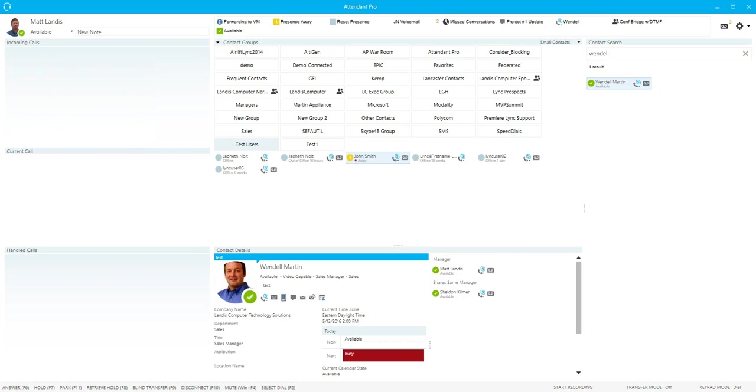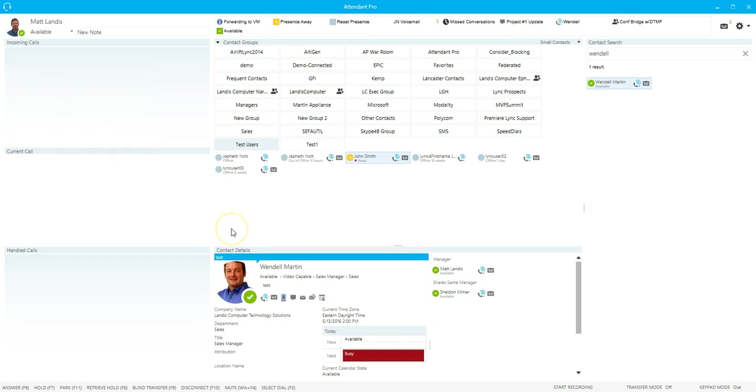Next, we'll take a look at the Contact Details panel in Attendant Pro. The Contact Details panel in Attendant Pro allows you to see more information about a selected contact.